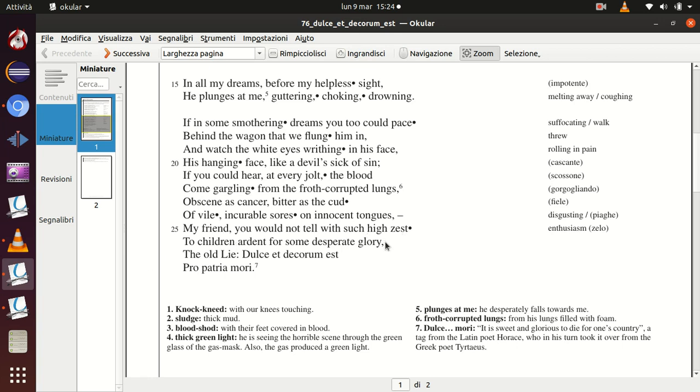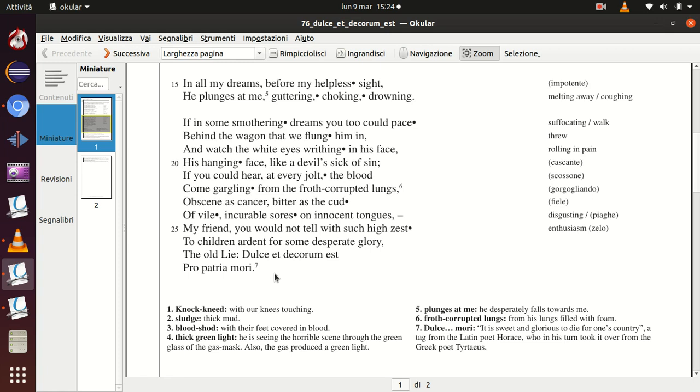So you, my friend, you wouldn't tell with such enthusiasm to your children looking for some kind of glory, you wouldn't tell them the old lie. And the old lie is: it is sweet and glorious to die for your country. So all the propaganda of the war, which was transmitted by posters, by political speeches, and by public opinion, that was just a big lie. So these young soldiers have just been deceived, they have just been told lies. They won't find any glory in this war; they will just find violence, pain, suffering, cruelty,